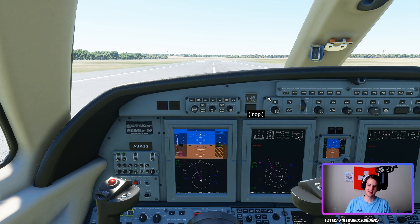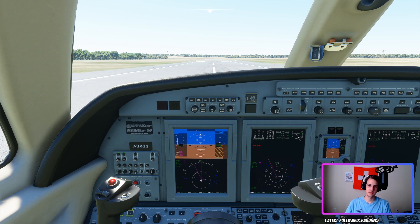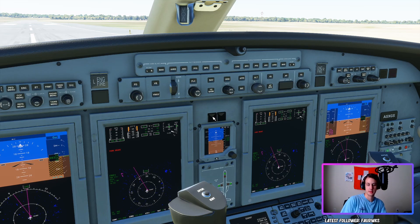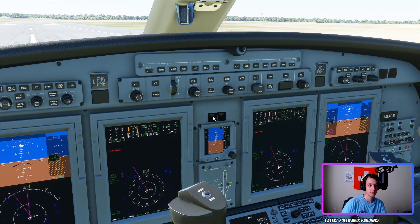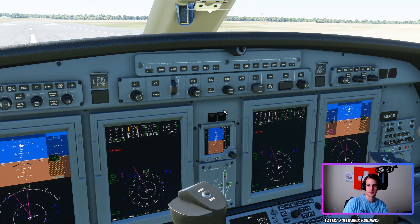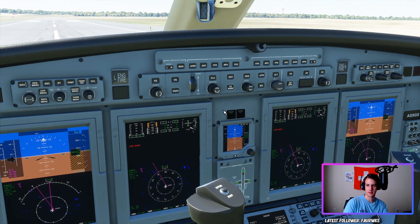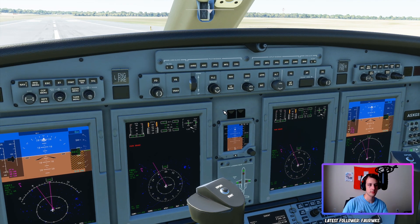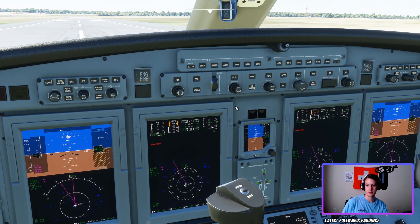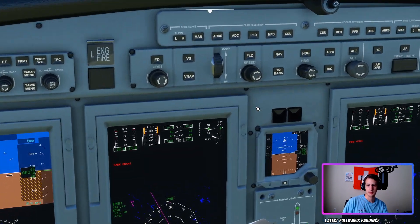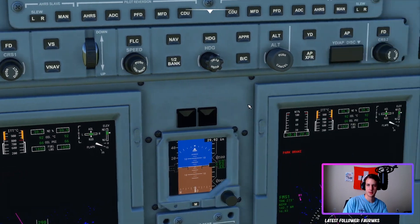For today's demo, we're in the Cessna Citation. I've flown this for probably about six to eight hours total, so I'm pretty familiar with it. And with enough messing around, I finally figured out what everything does.